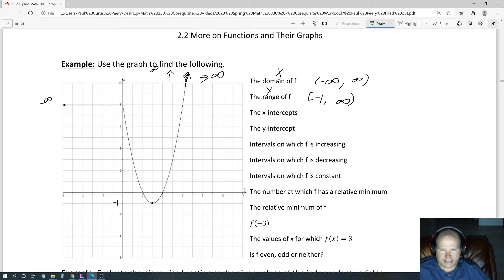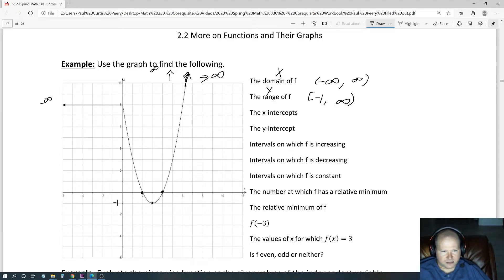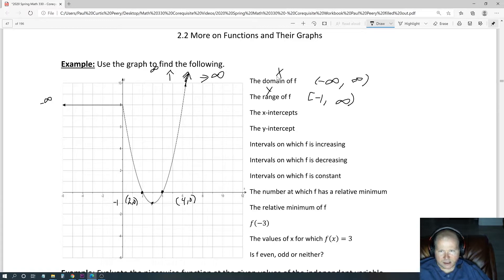Looks like the x-intercepts — it looks like we have an intercept here and an intercept there, and we want to include those as ordered pairs. So this point over here is (2, 0). Over here it looks like we have (4, 0). So it looks like the two x-intercepts are (2, 0) and (4, 0).